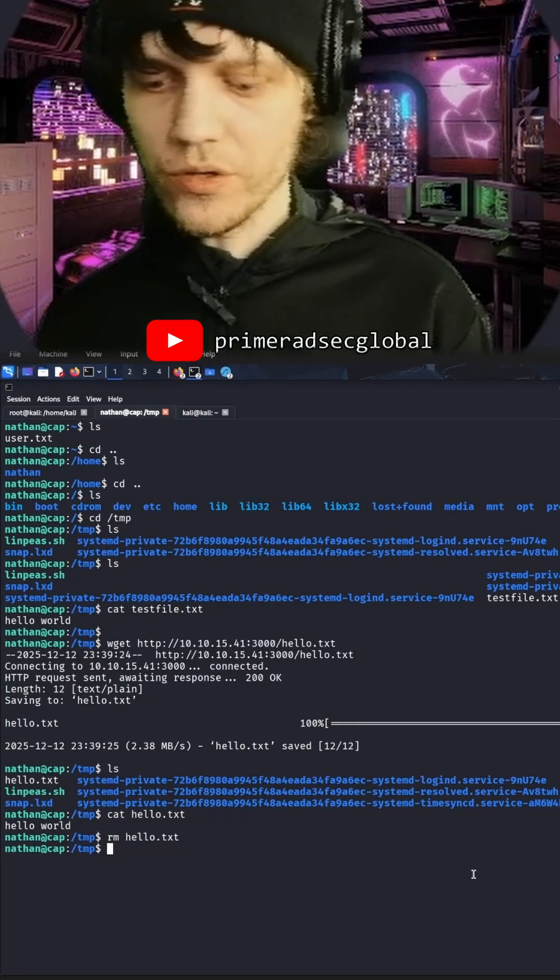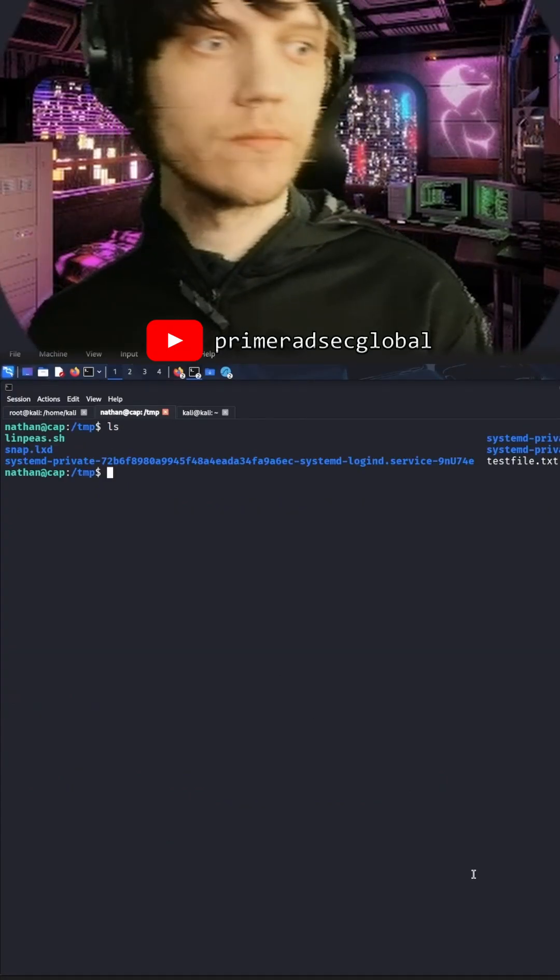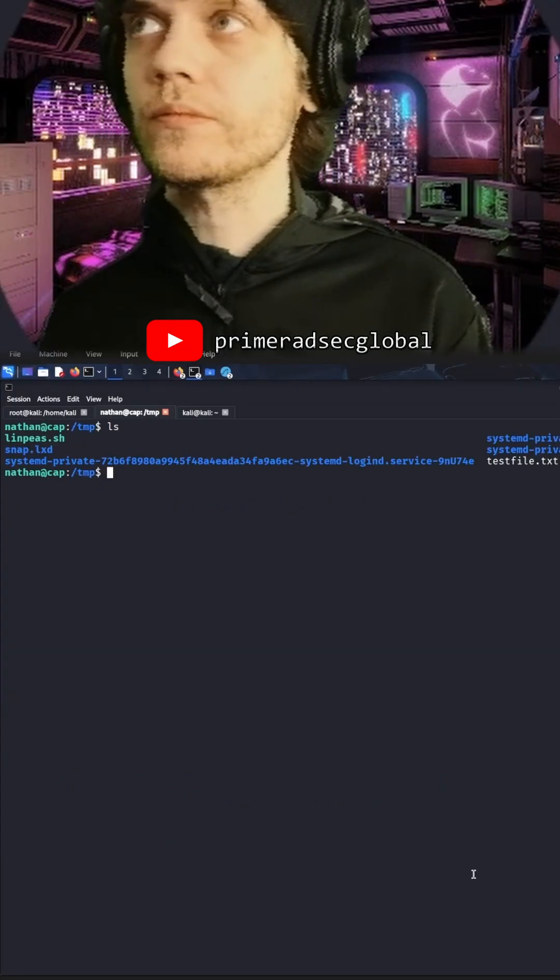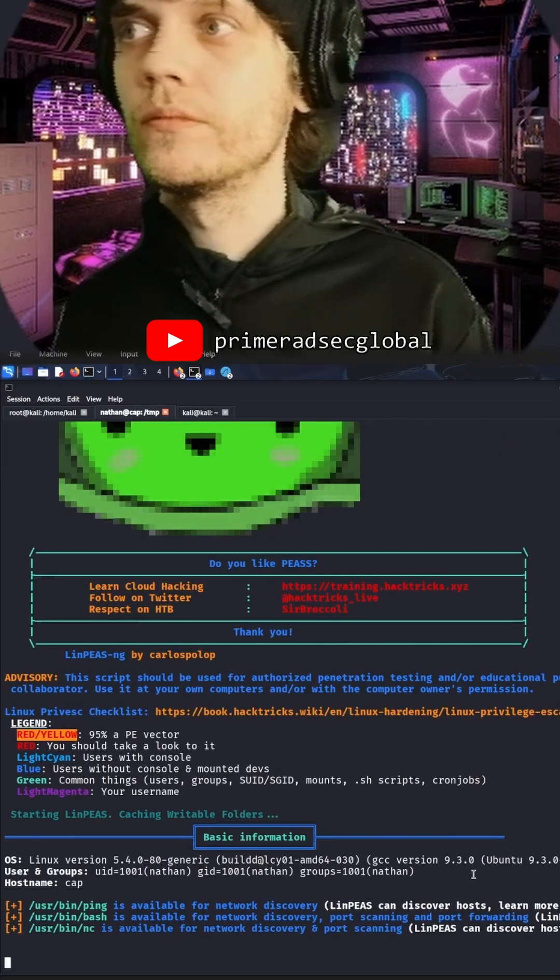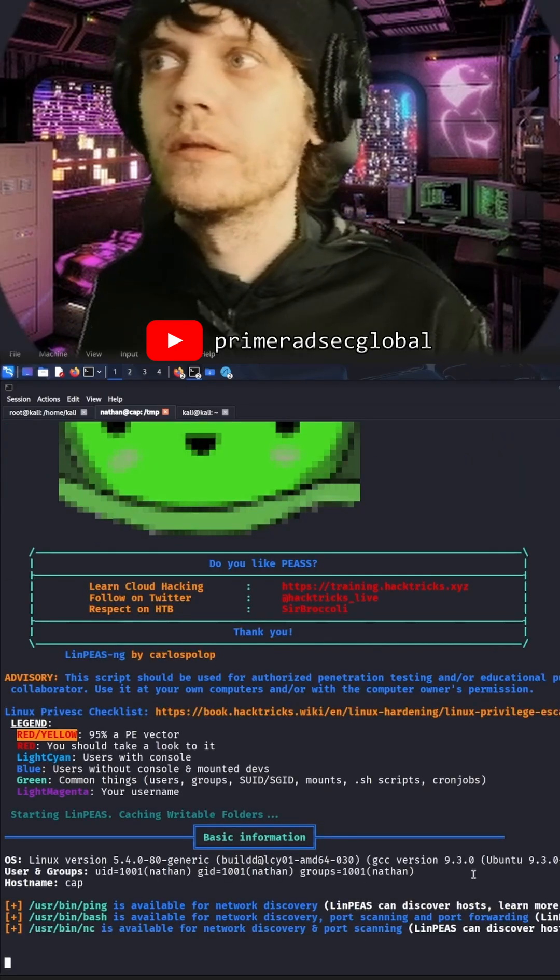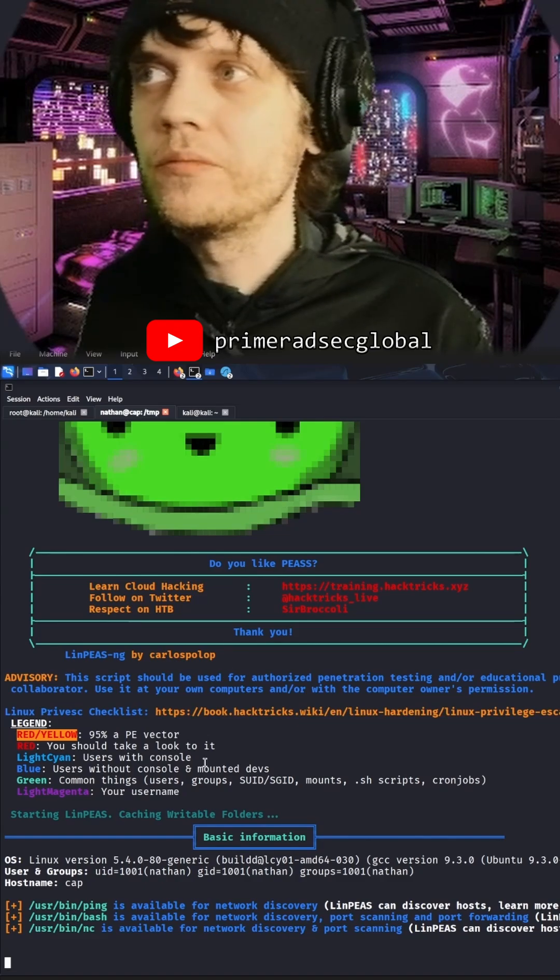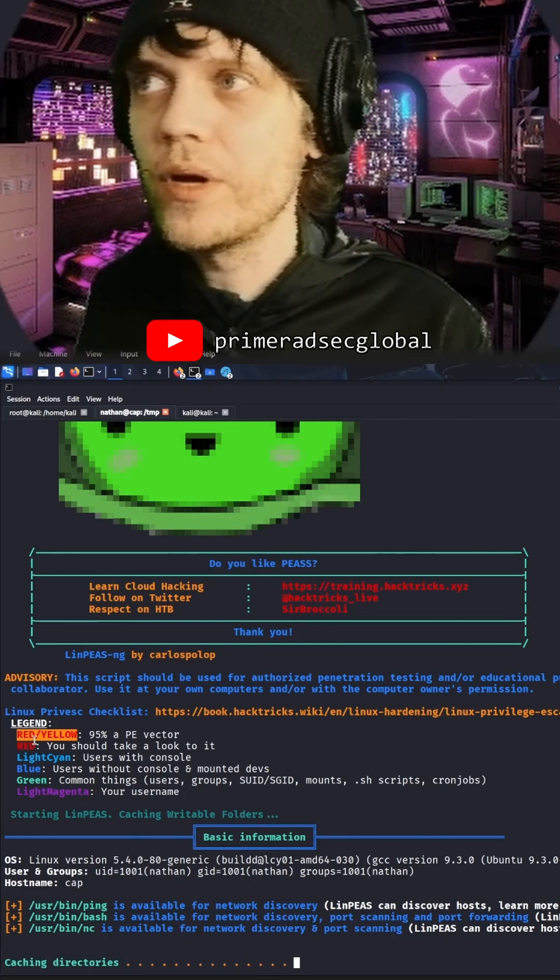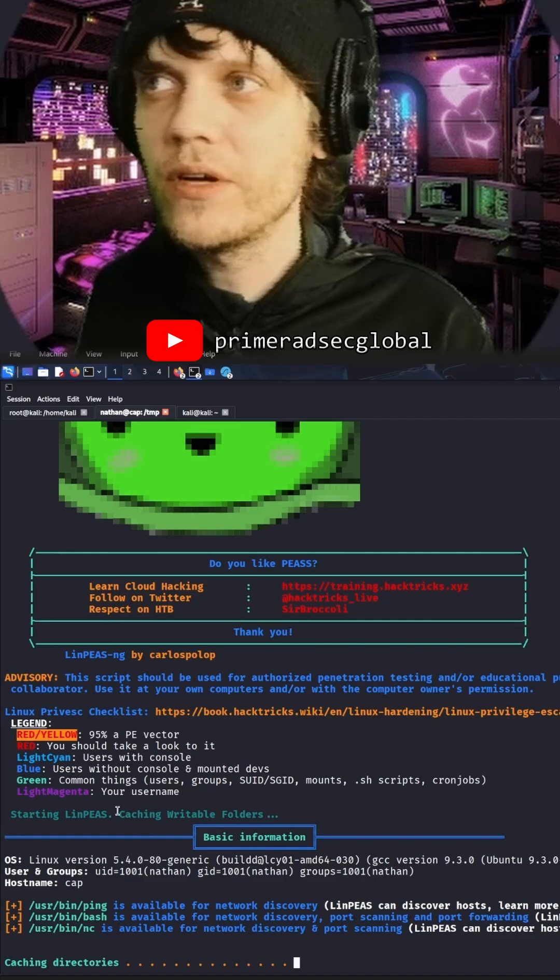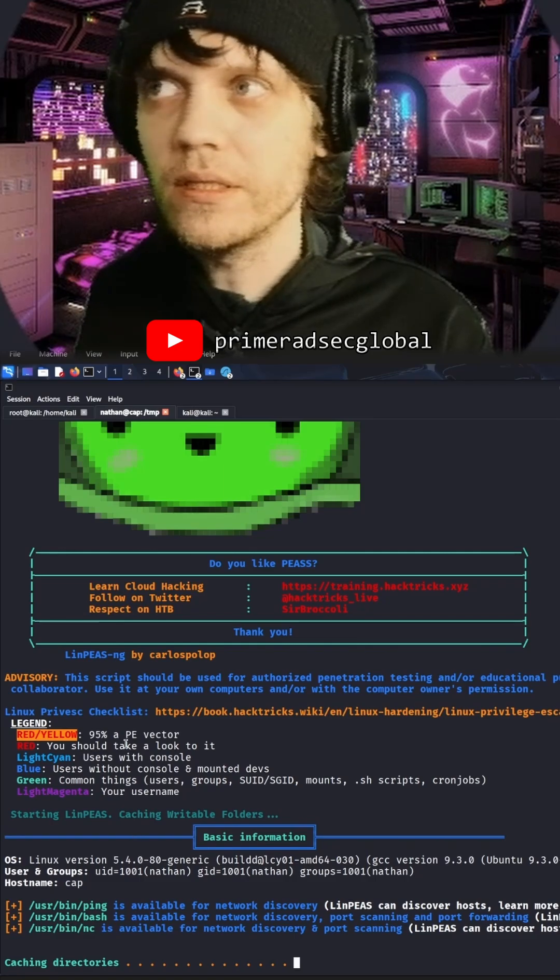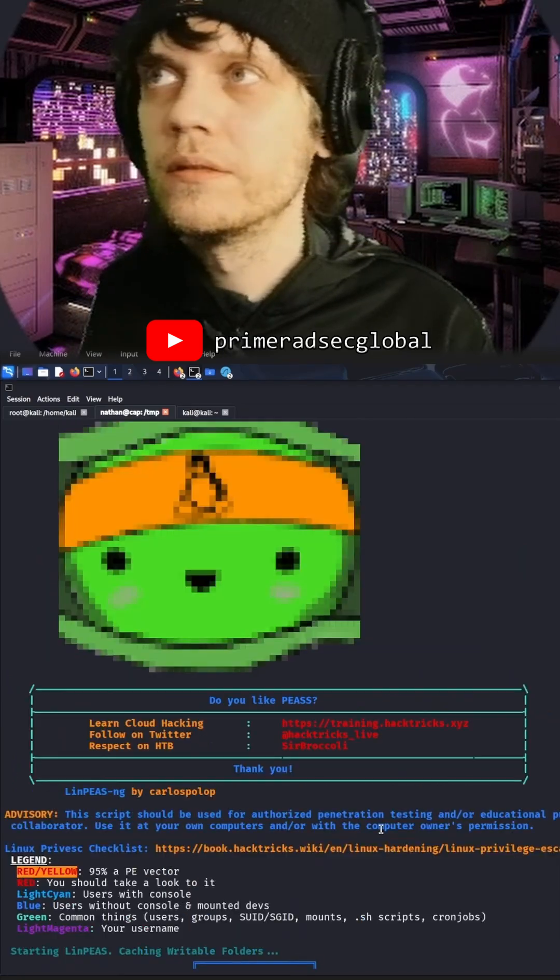Okay, let's launch LeanPiece. LeanPiece says that anything that is red or yellow will have a 95% likelihood that it's a privileged escalation vector.